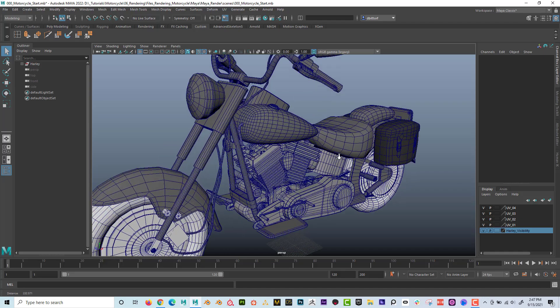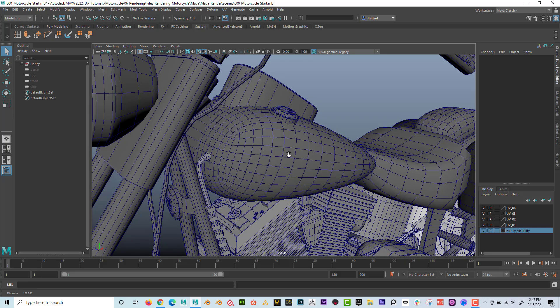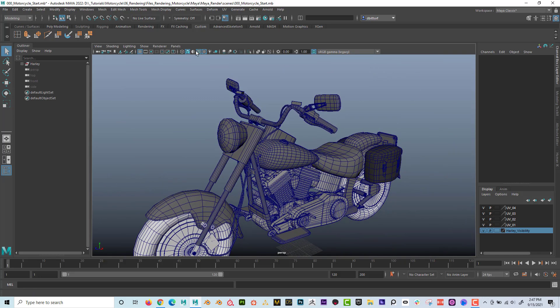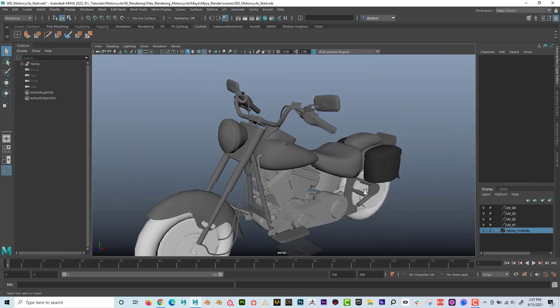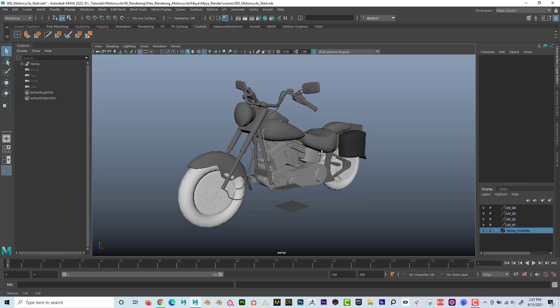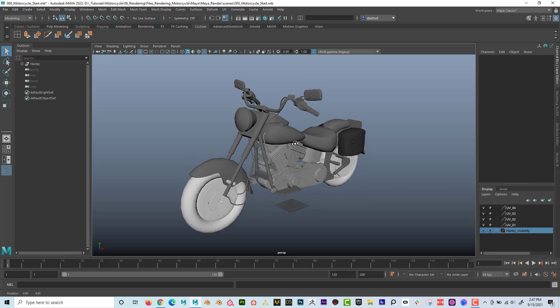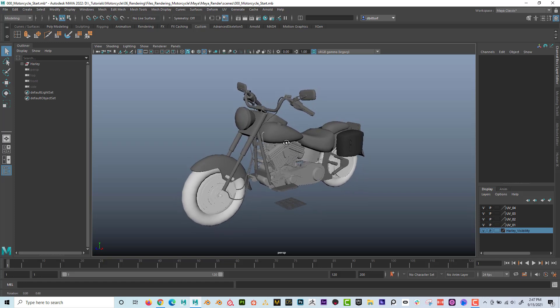If I render this out right now we're not going to see these lines. That's what we want to see, so that's what I want to talk about — how to do that and how to do it so it looks good.